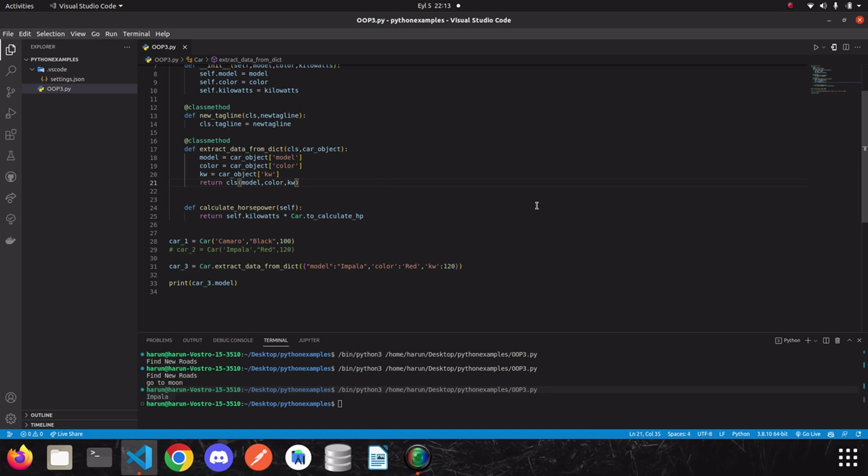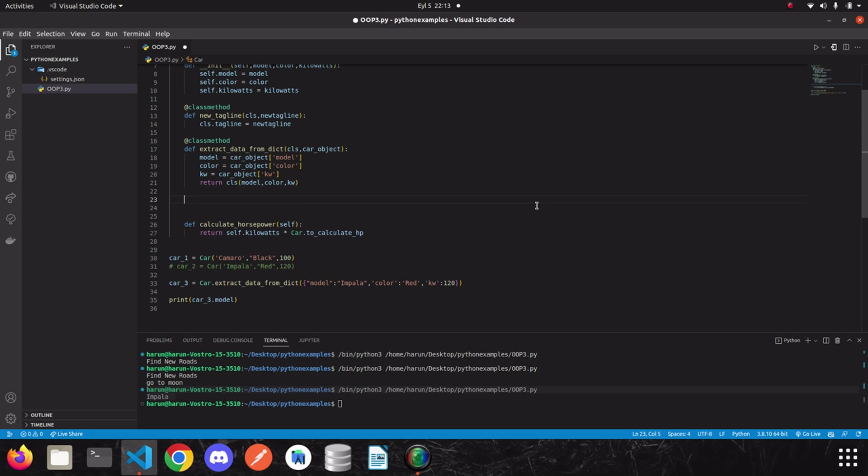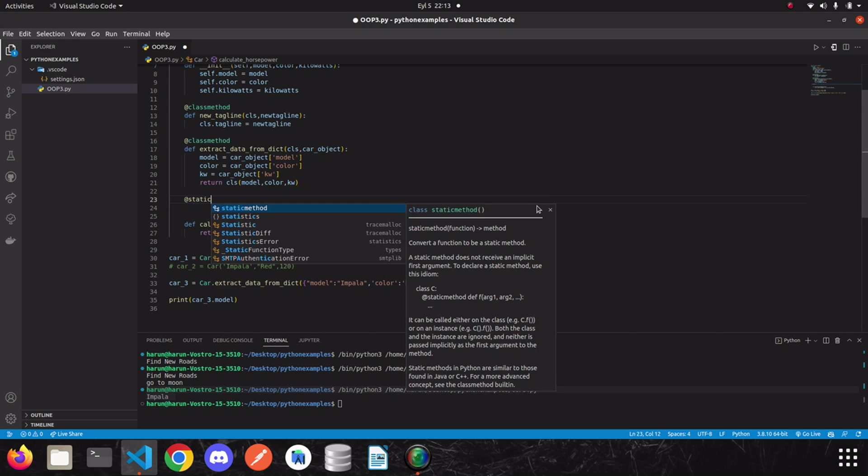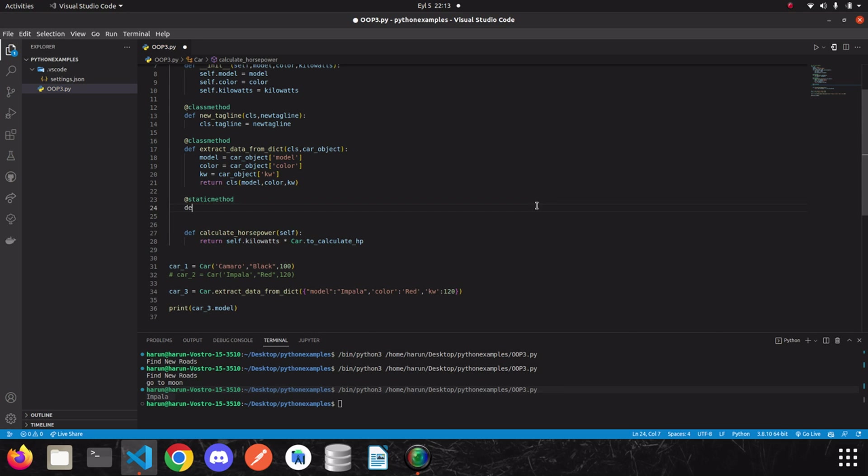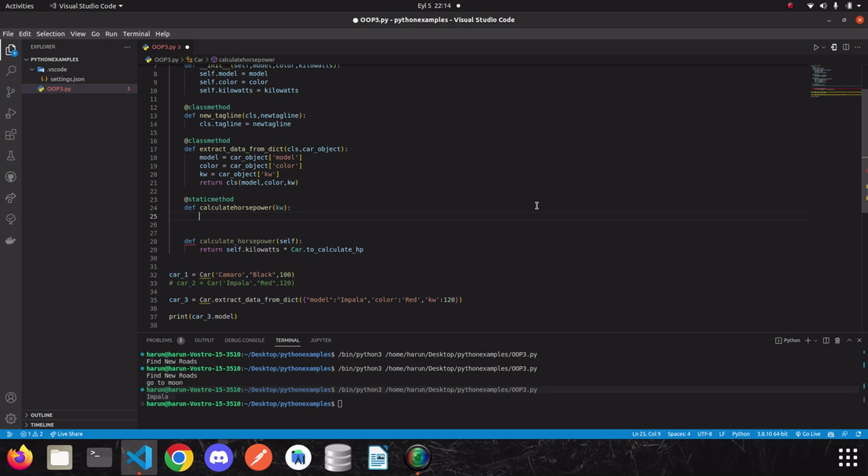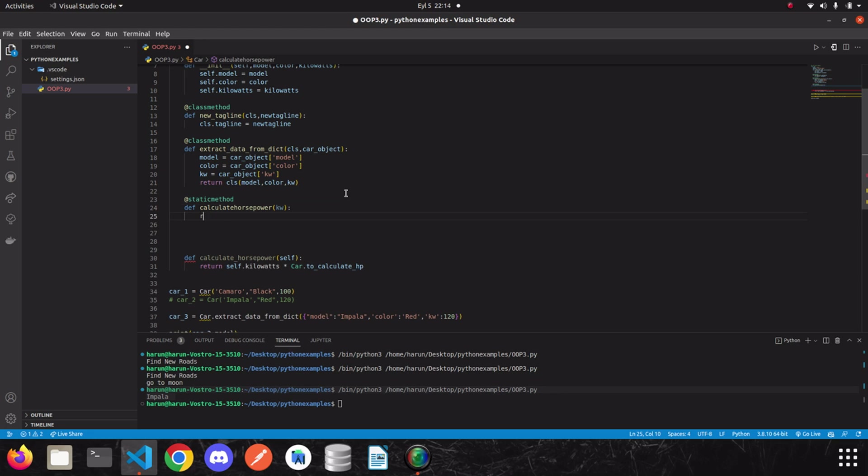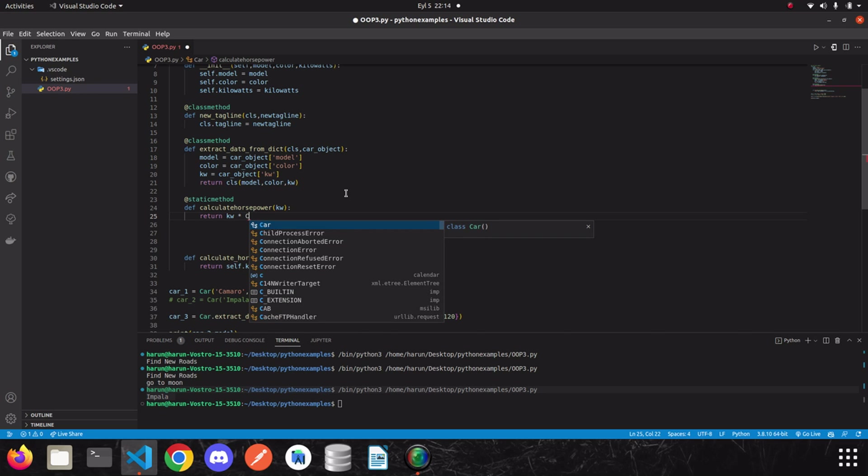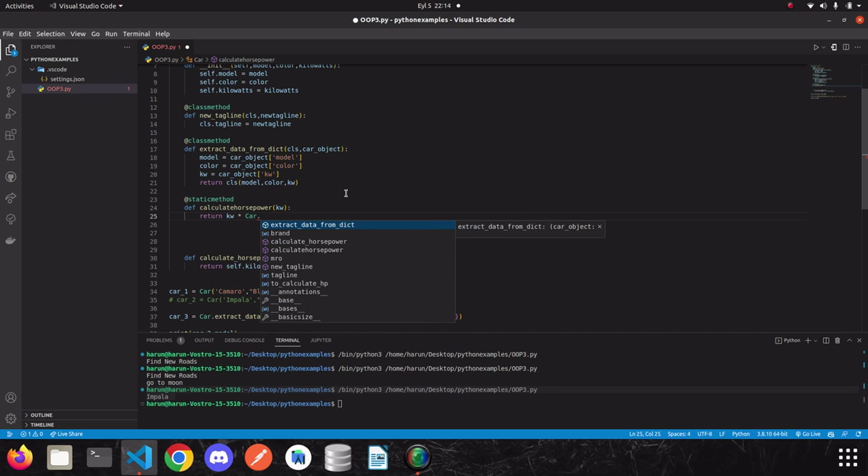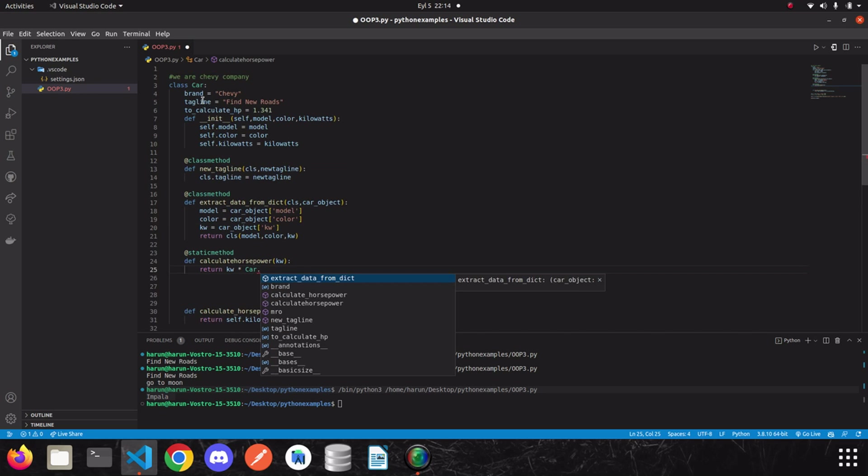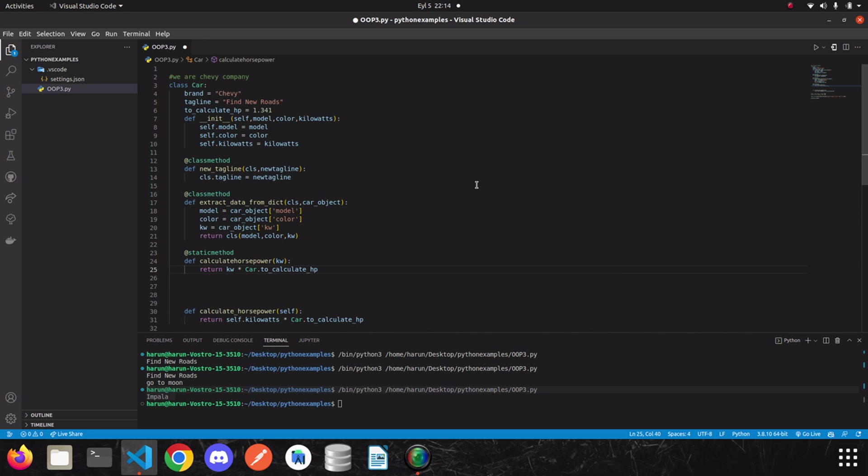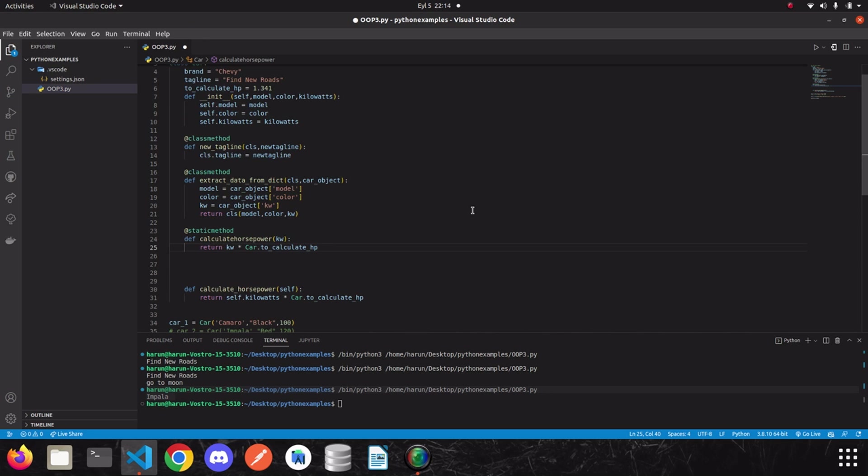To define a static method, we need static method decorator. And then, we can just write calculate horsepower. And as a parameter, I'm going to pass kilowatts. As I said, the first parameter doesn't represent neither the class nor the instance. All we need to do is just to return the calculated value. So, we can just write return, kilowatts, multiply with, car dot, what was the name, to calculate HP. And that's it.